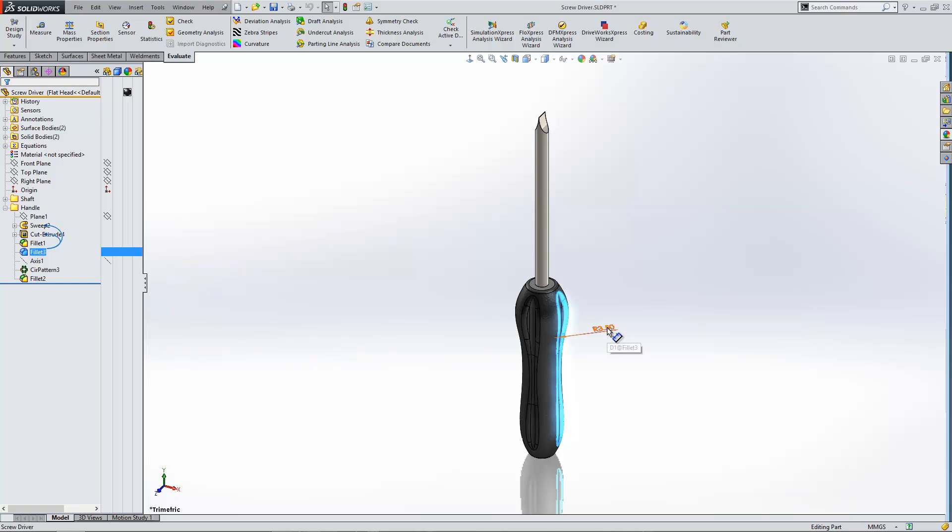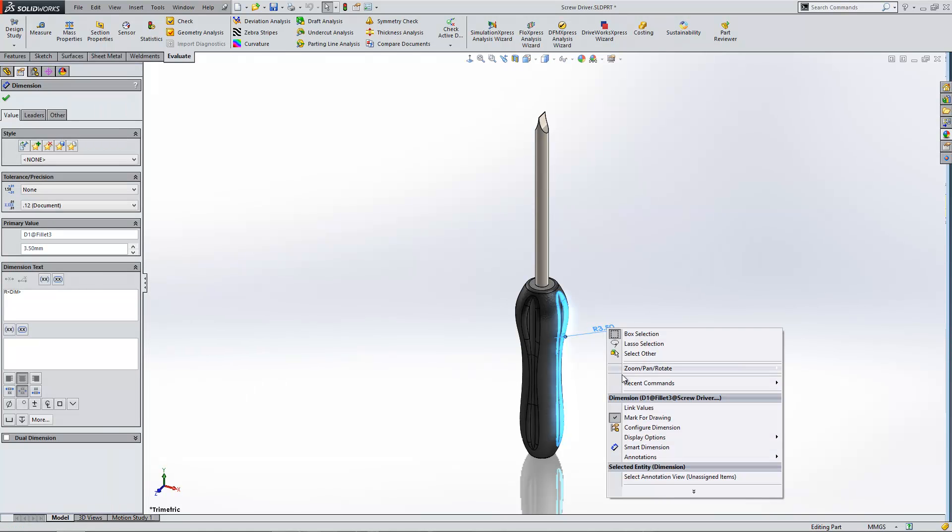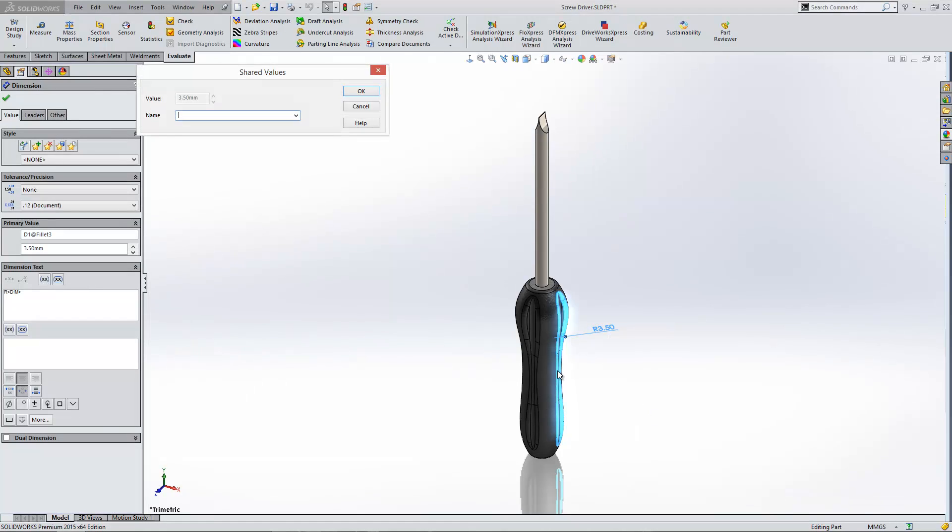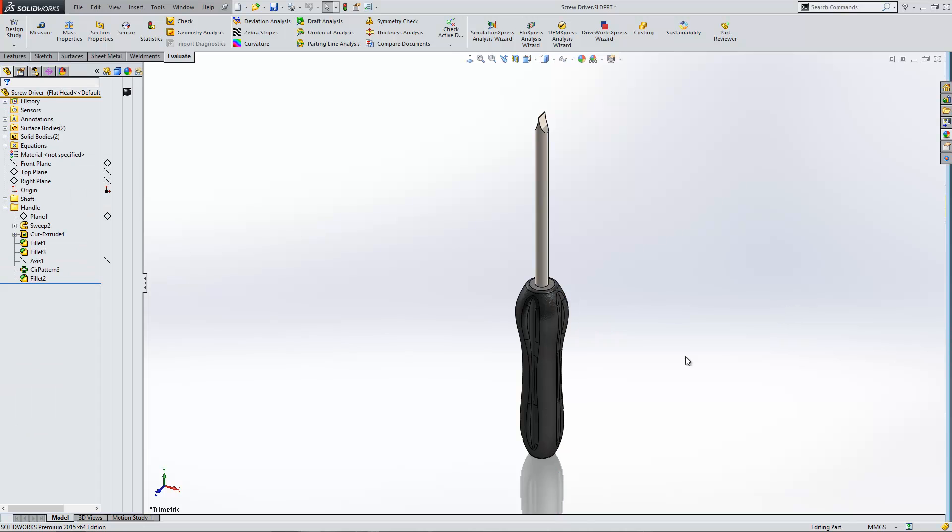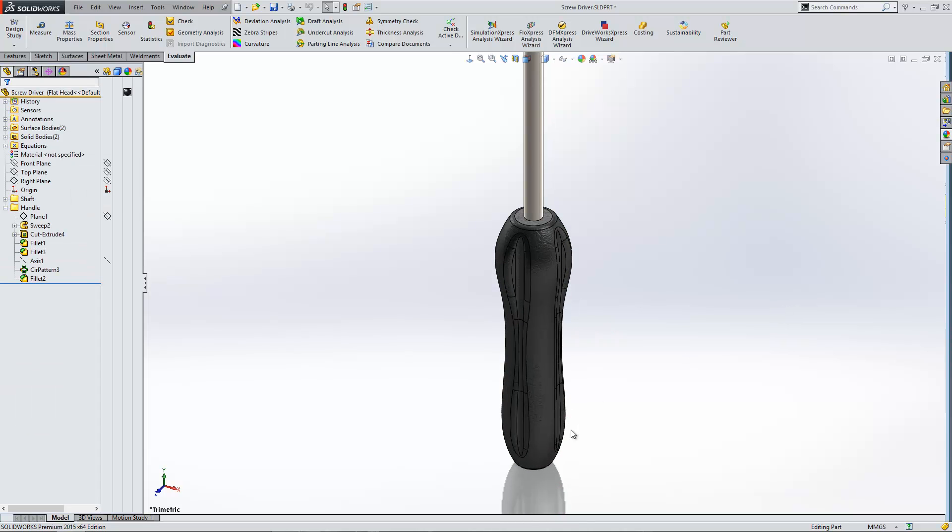And then you can go to any other dimension, right click on that and you can link value for that one as well. As soon as I link it through to my item called link, you'll see the value updates to 3.